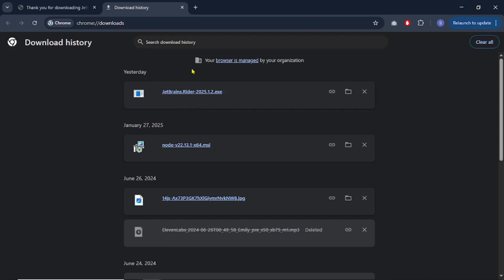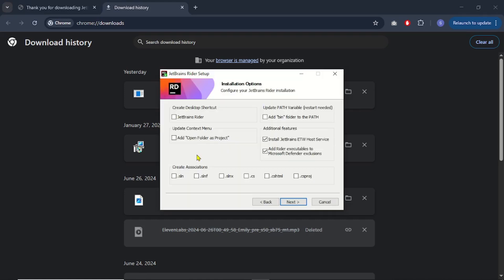The setup file is completely downloaded. Let's click on it and run the setup. We have some options — for example, you can check the checkbox to create a desktop icon. In the association area you can associate JetBrains Rider with Visual Studio, but we won't be doing that. One final option is 'add bin folder to the path' — I will check this, as it lets you run your binaries from anywhere, including the command line. Now let's click the Next button.